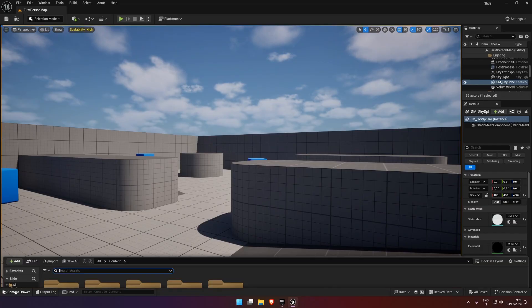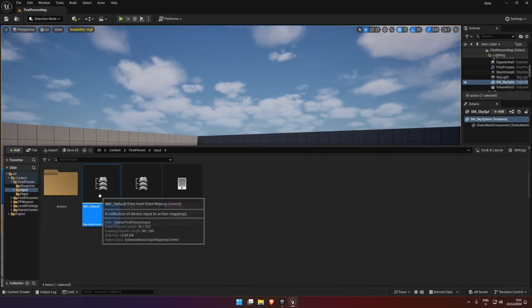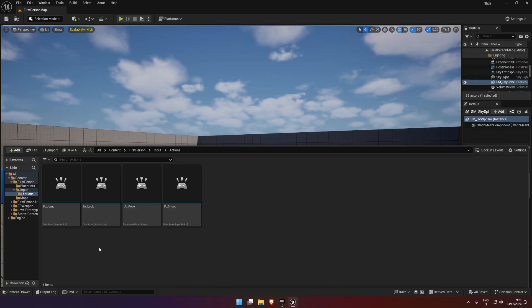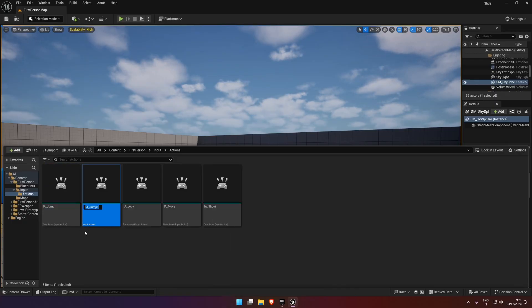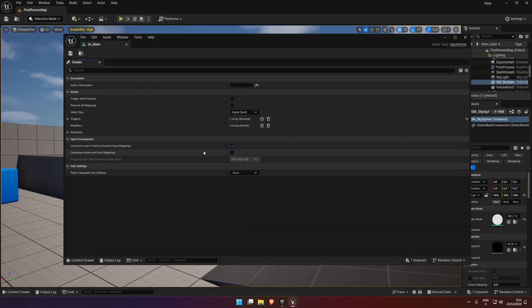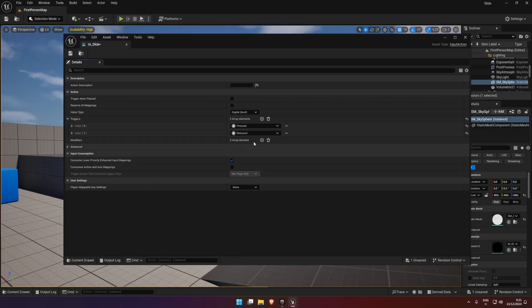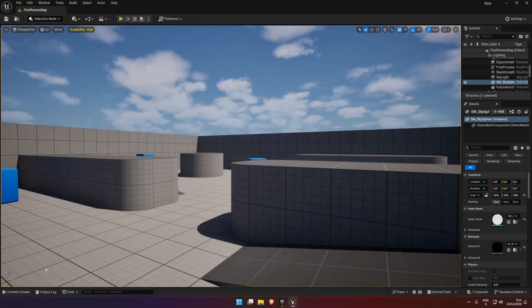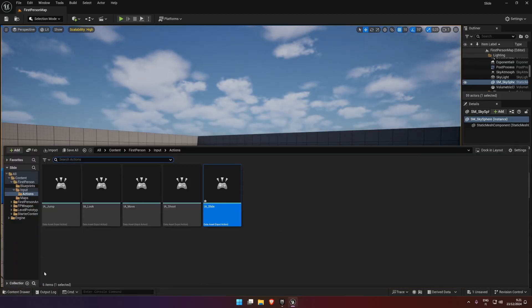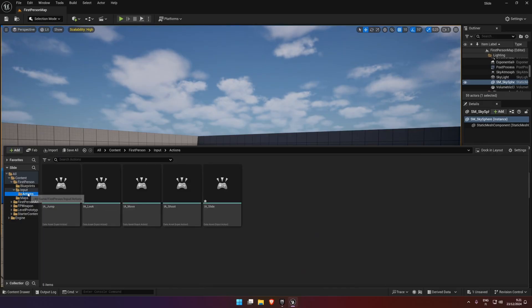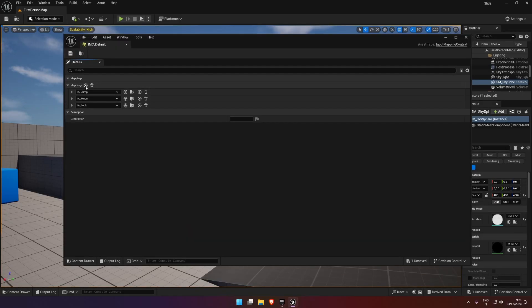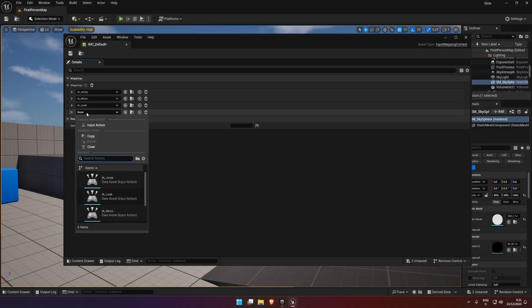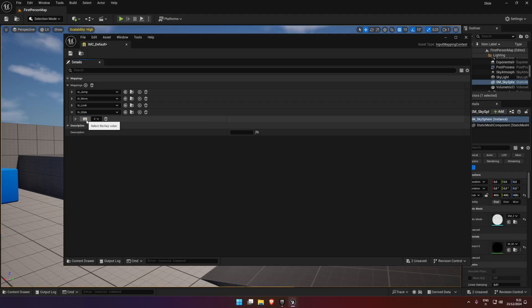So the first thing we're going to do is create a new input action. We can use jump, so let's take jump. We'll do IA_slide. Now let's go in here. We need to add this to the action map or default and then add slide. We'll give it a key of X.